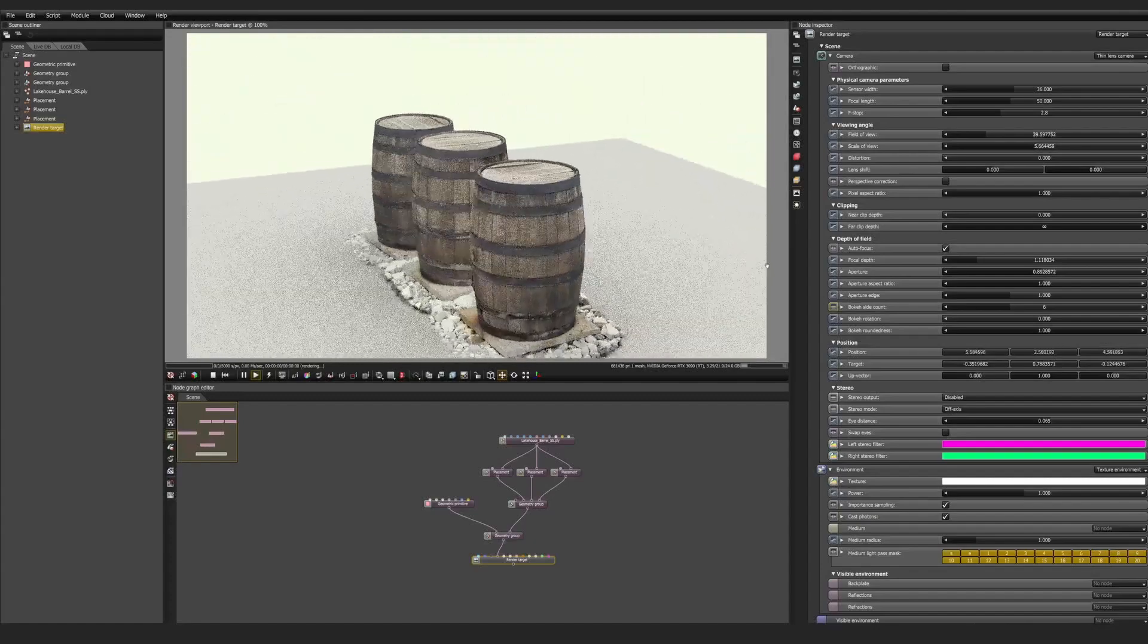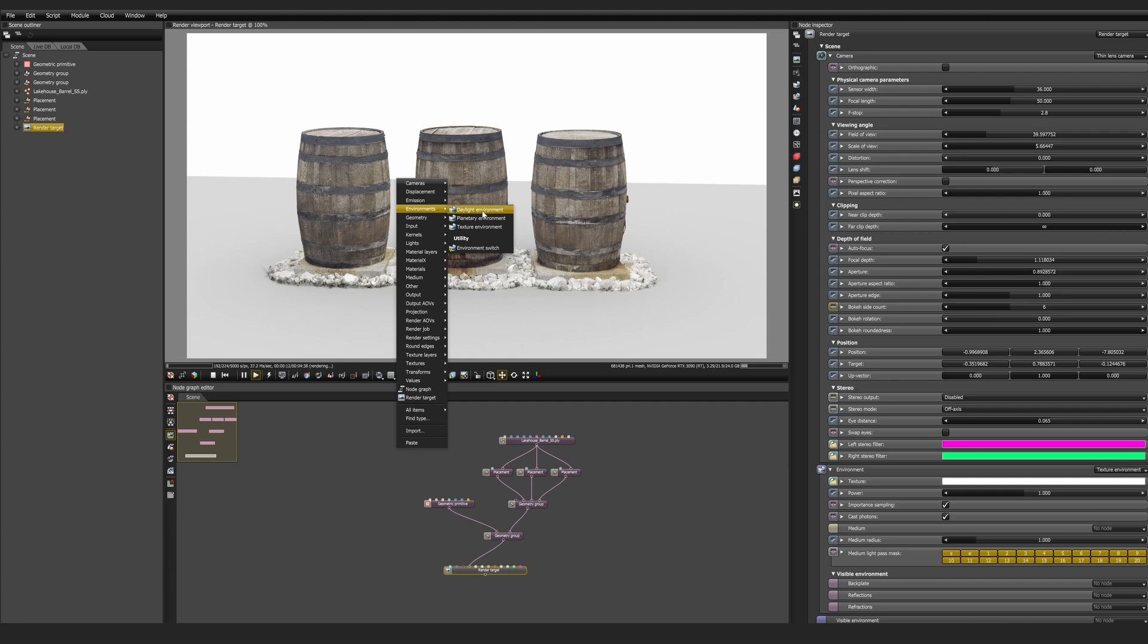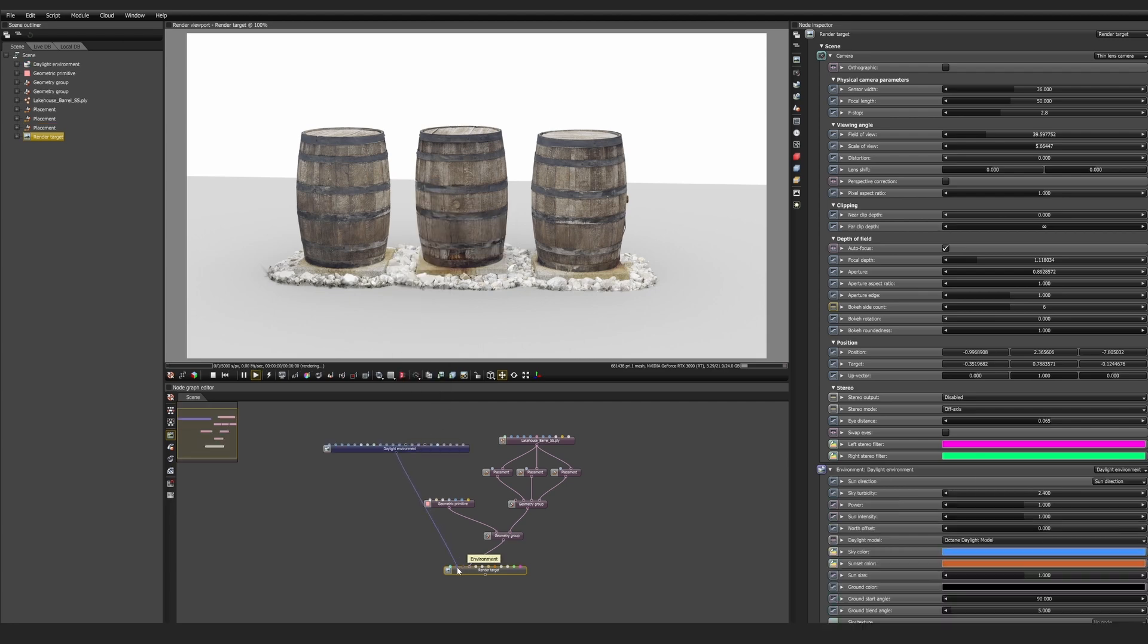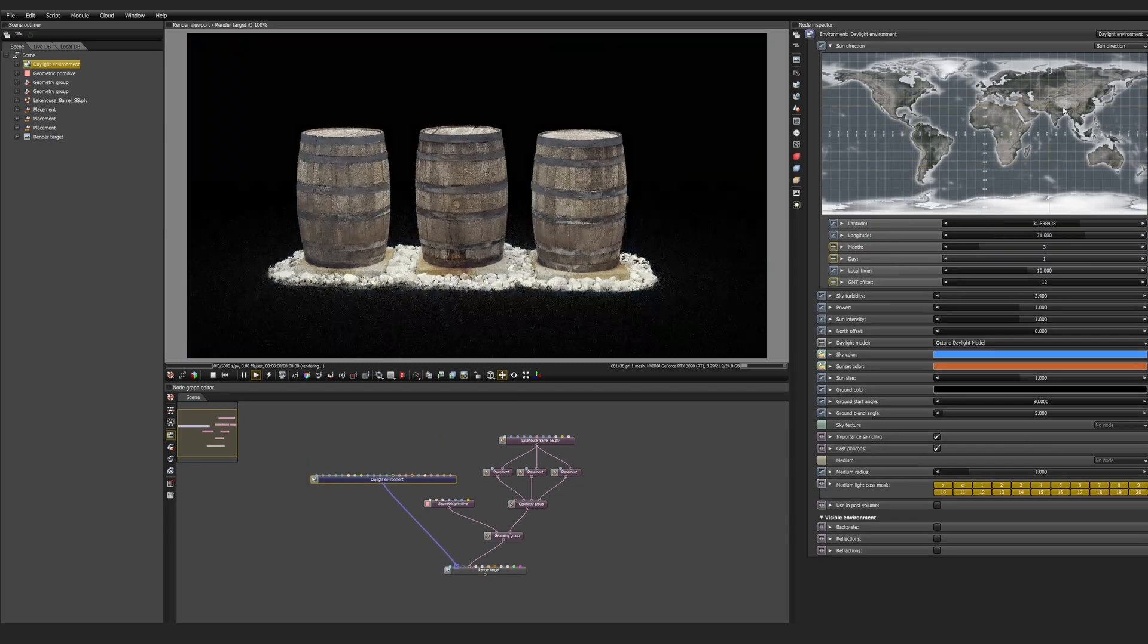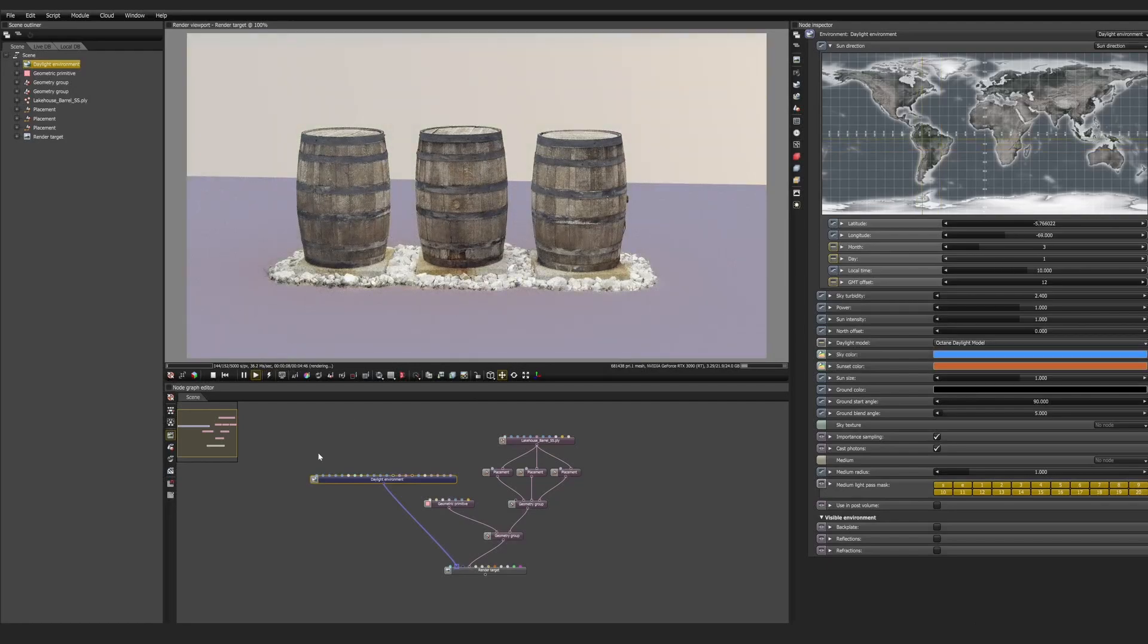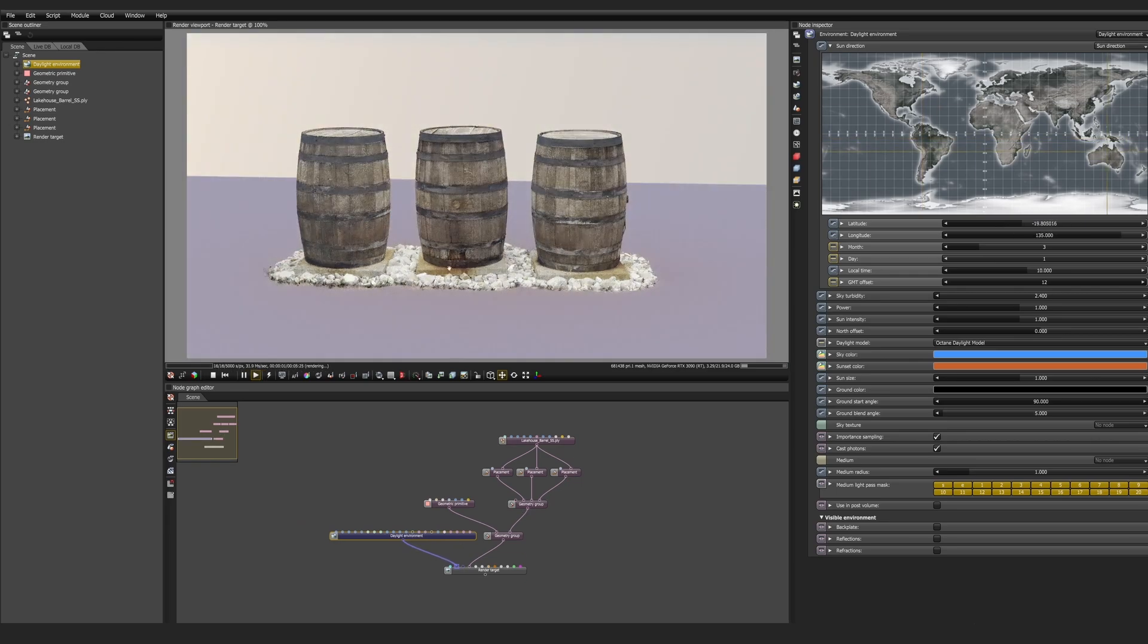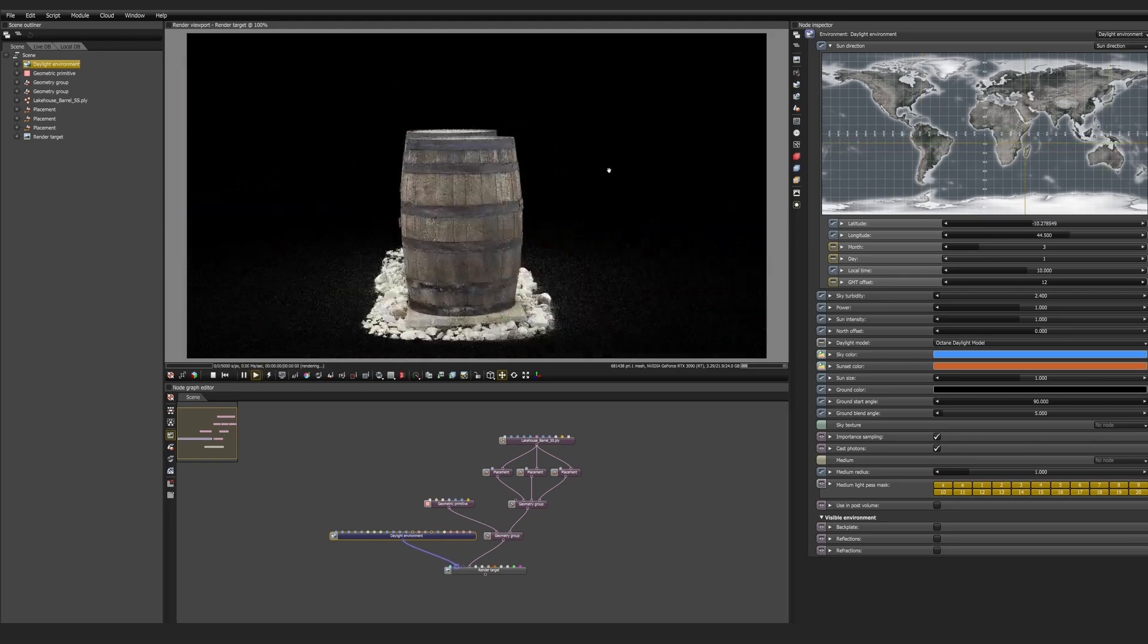So now that we know how to set up our Gaussian splats, let's take a look at lighting them and where octane really shines. Let's right click and add a simple daylight environment. And then we'll link that up to the environment channel. Immediately things get brighter because now we have a daylight in the scene. This is the exact same daylight object that's in the DCCs as well. So we can scroll around and find a good latitude and longitude. We can adjust the intensity. We can change the daylight model type even. With default splat settings, no matter how we adjust the lighting, it's going to have little effect on the splat itself.